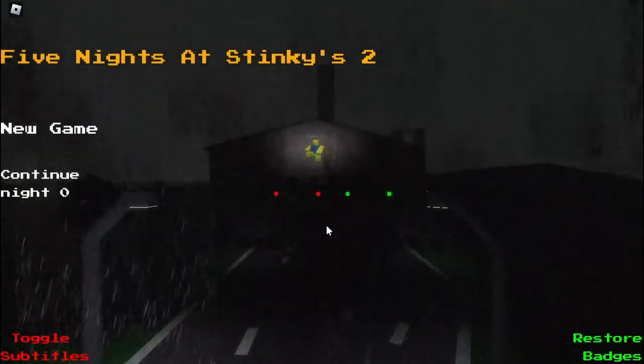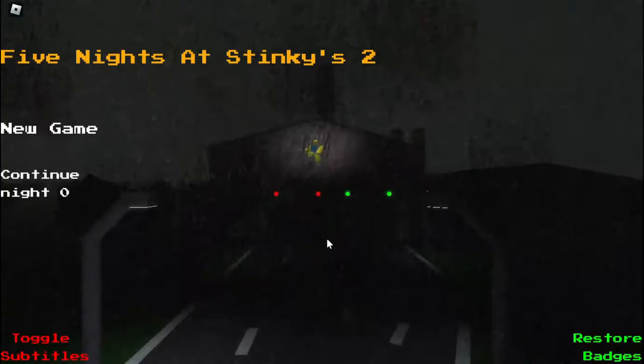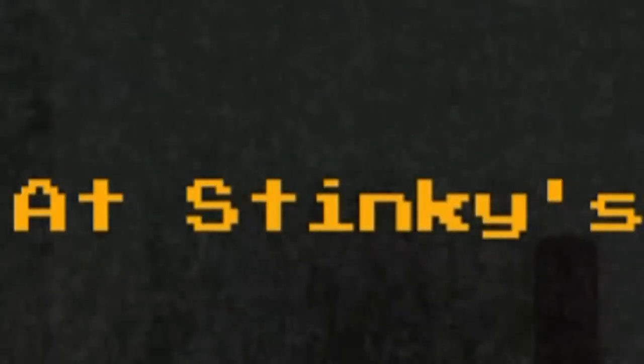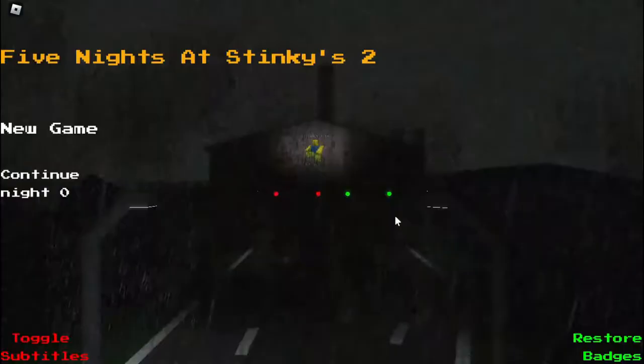Hello everybody, welcome back to another video. Today we are playing Roblox Five Nights at Stinkies 2.